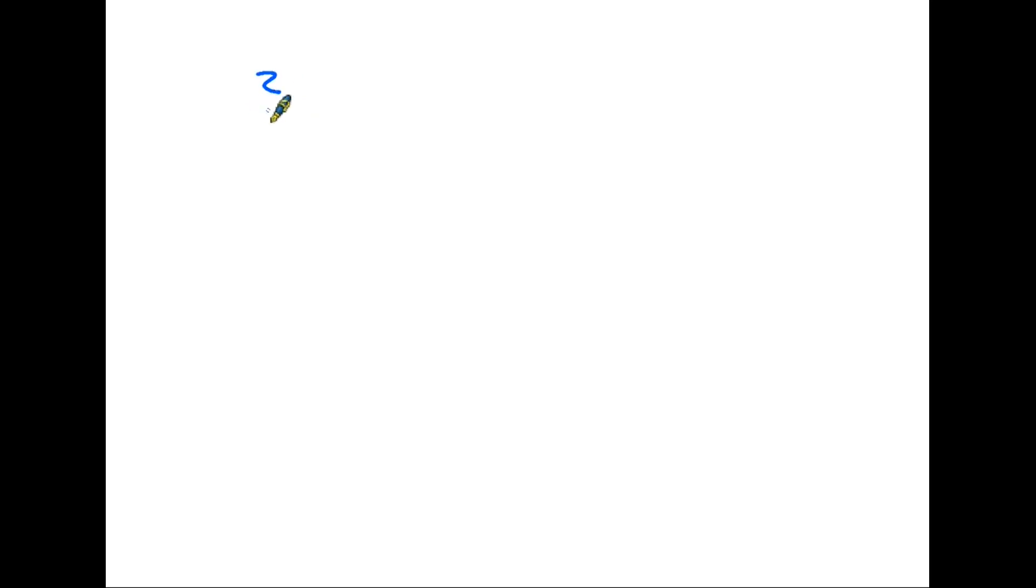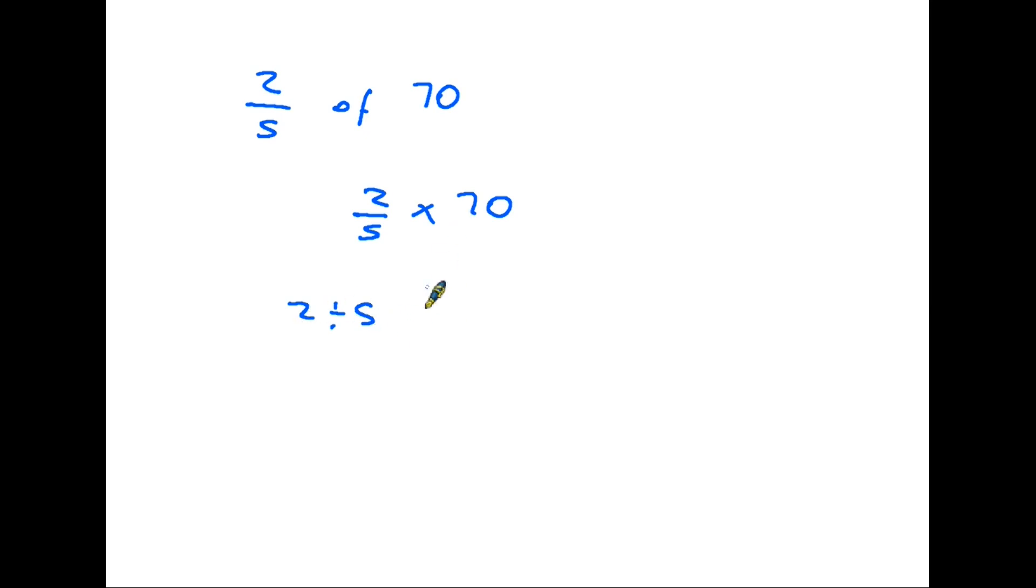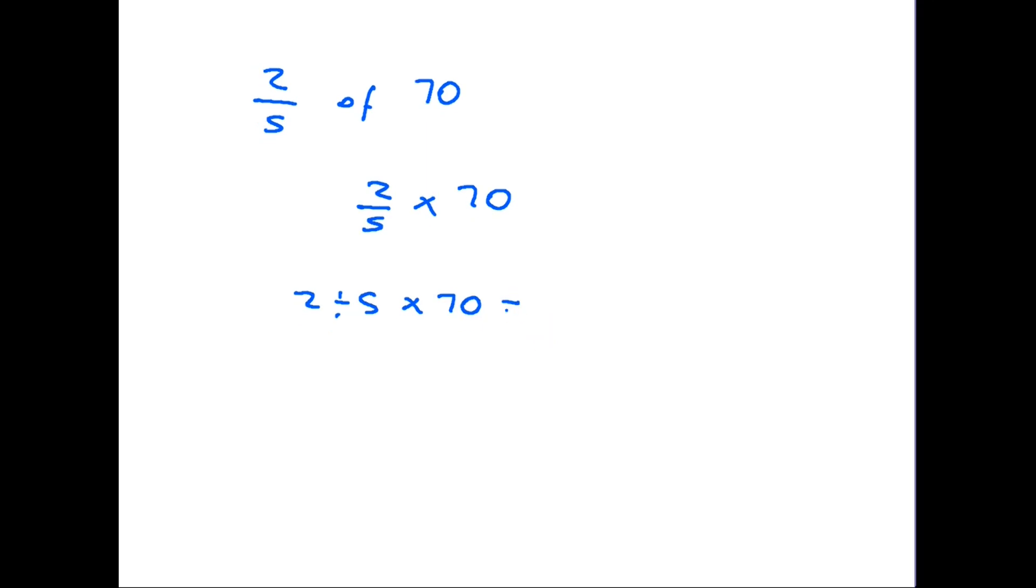Let's just have a look at that again, if we are asked to find two fifths of 70. Again, we know that means two fifths times 70. And we also know that two fifths means two divided by five. So in a calculator, you would put two divided by five times 70. And the answer you would get would be 28.